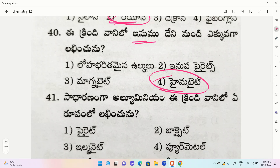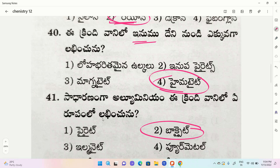Which is the ore of aluminium? Options: pyrite, bauxite, ilmenite. The correct option is bauxite. Bauxite is the ore of aluminium.